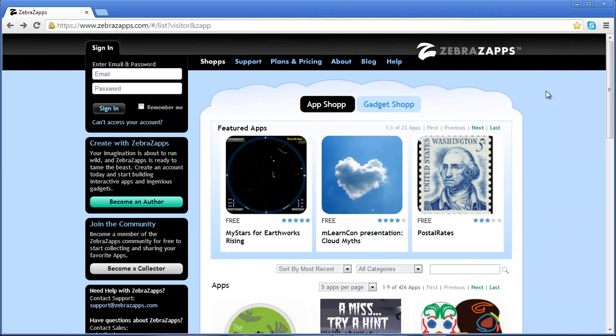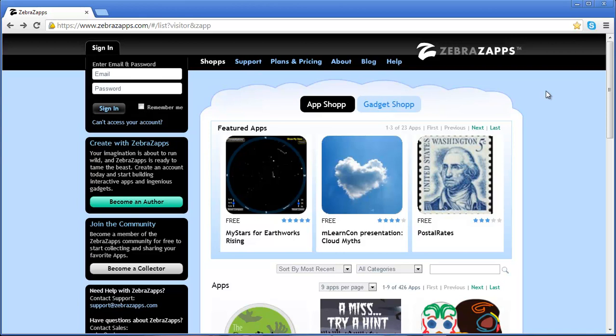Welcome to the ZebraZaps Systems Portal introduction. The ZebraZaps system portal is the home base for viewing, creating, publishing, and managing all of your ZebraZaps content. This tutorial will highlight the main sections of the portal for ZebraZaps developers.